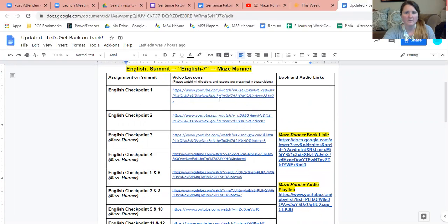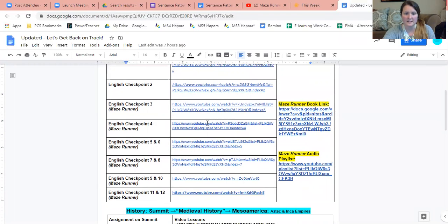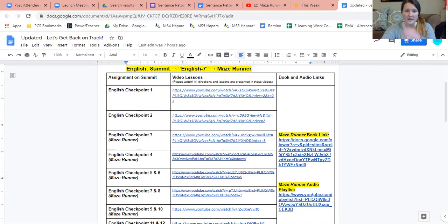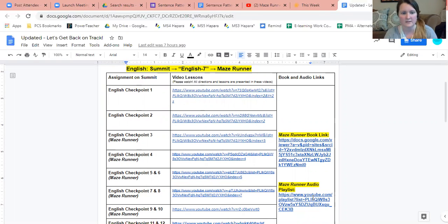As you can see here, we have our checkpoints. These are for English, this is for Maze Runner checkpoint. I have each of the video lessons posted for you. I also have the Maze Runner book link as well as the Maze Runner audio playlist.